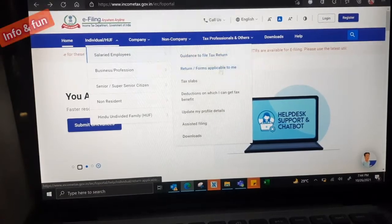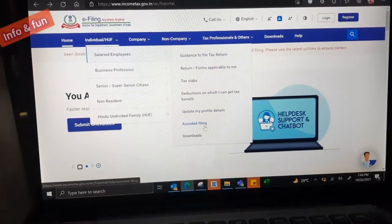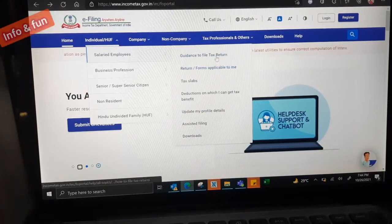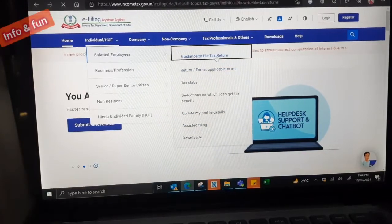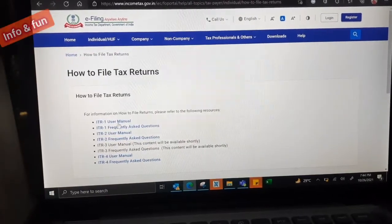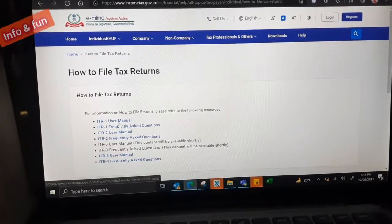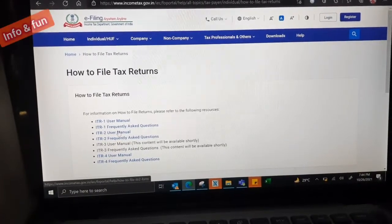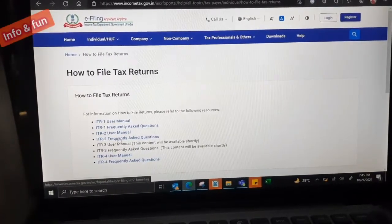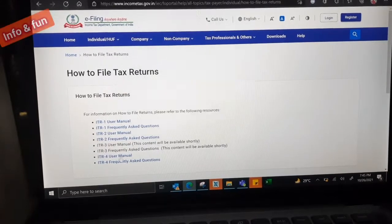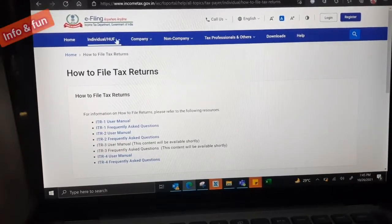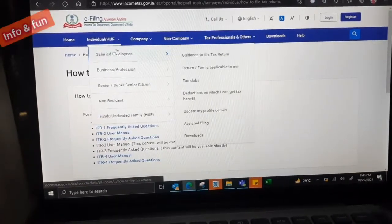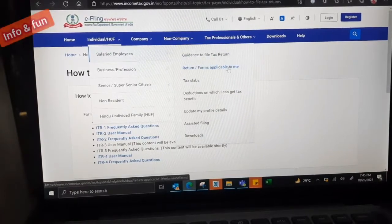First, enter into the incometax.gov.in website. We have the dashboard with lot of options. Home, Individual, Health, Company, and how to file the income tax returns. They have separate videos to understand.